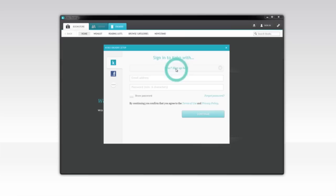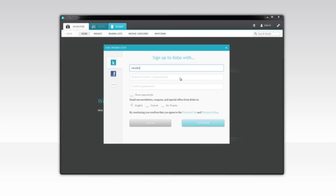Type in your email address, create a password, and then click Continue. You can also use your Facebook account to log in and create a Kobo account. To do this, click the Facebook option, then sign in to Facebook, and your accounts will be linked automatically.